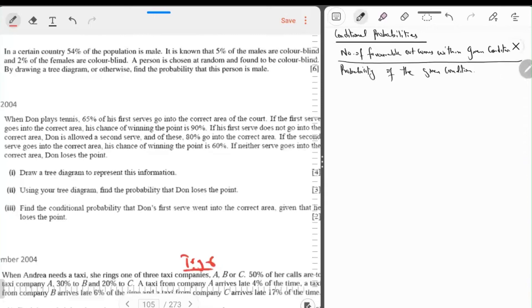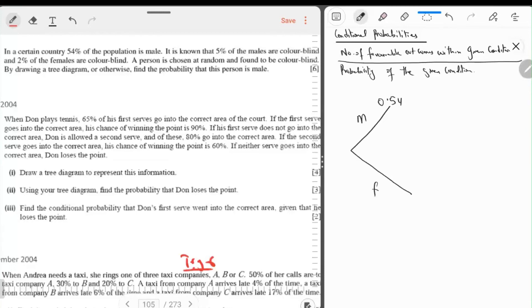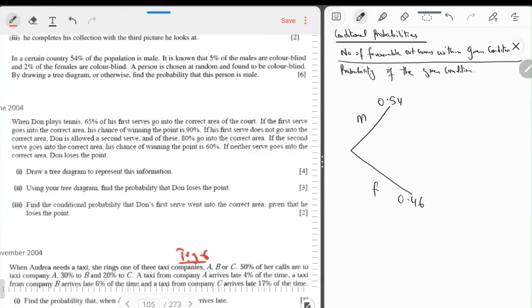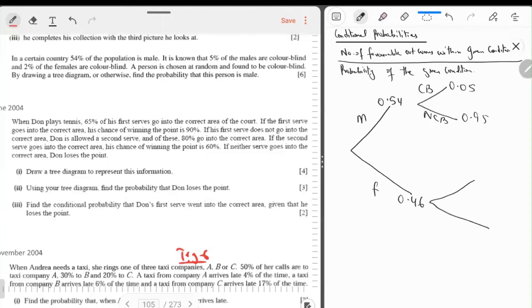In a certain country, the population of males is 54%, so females are 46%. It is known that 5% of males are color blind — not color blind: 0.95. And 2% of females are color blind — not color blind: 0.98.